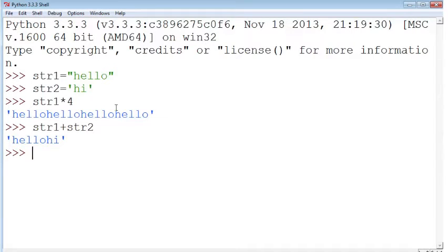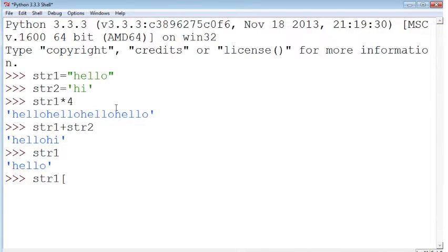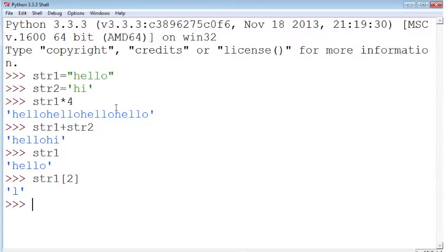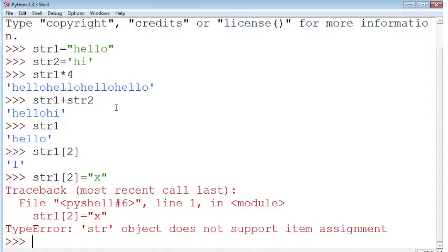One thing that you can't do with strings is change them. So once the string has been created, so we have this string hello, I can look at the different letters inside of the string using an index number. But if I were to actually try to change one of those letters, then it's going to give me an error.